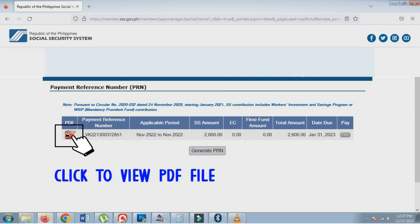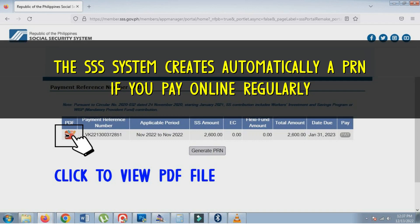If you pay your contributions online regularly, the SSS system automatically creates a one-month PRN, just as shown in the video. You may view its reference number by clicking it and see what month it is applicable.